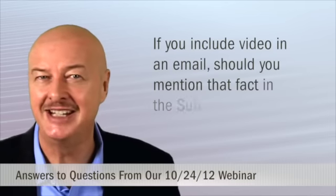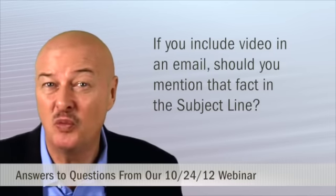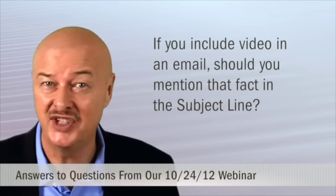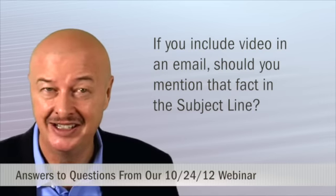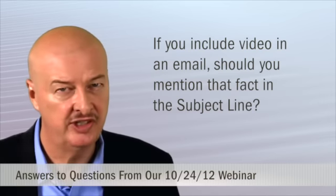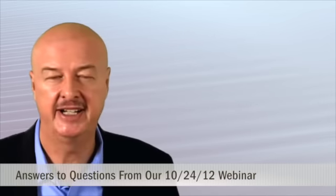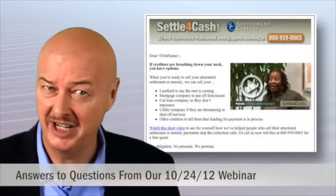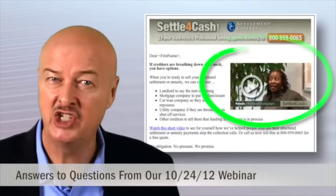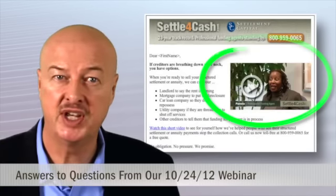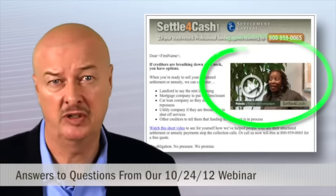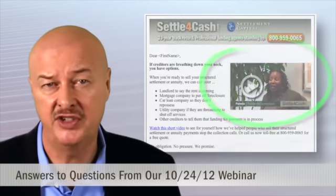Question number four, if sending an email containing video, does it warrant mentioning the video within the subject line? Well, first, emails shouldn't literally have a video embedded in it. While it can be done, not every email client or service can handle it. But if you have a thumbnail in your email that when clicked goes to a landing page where your video resides, then I'd test using the word video in the subject line to see if it lifts your open rate.